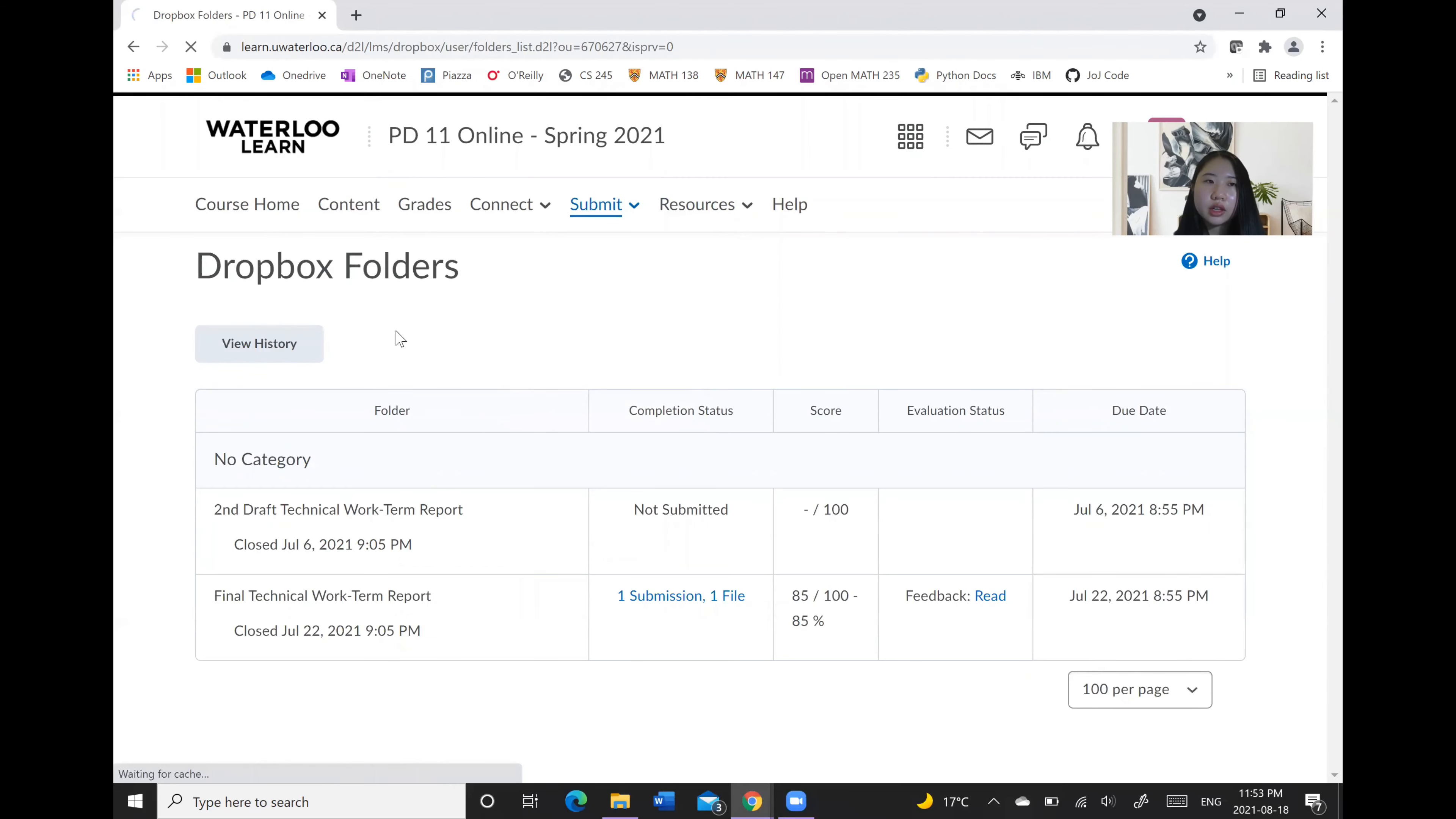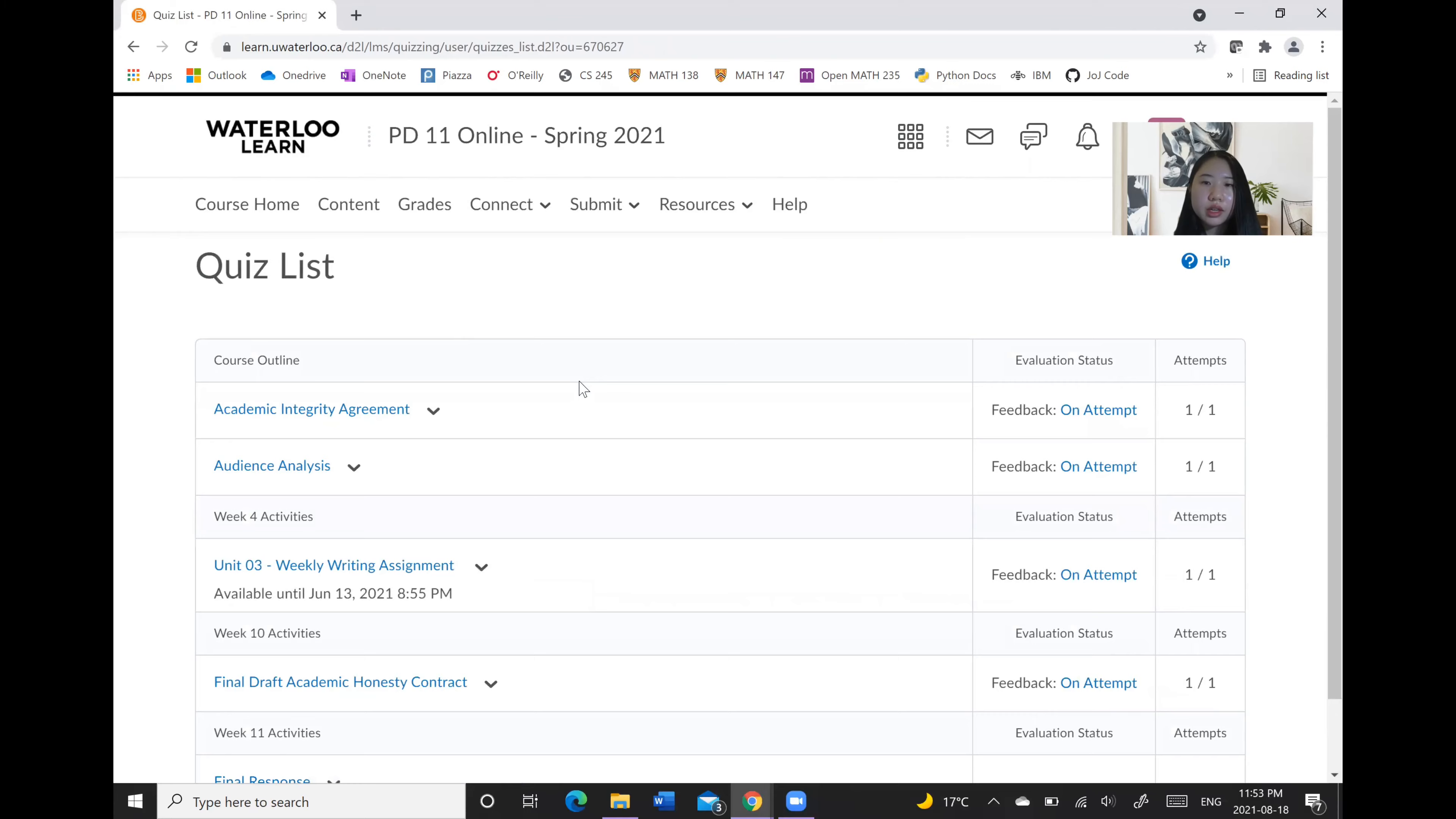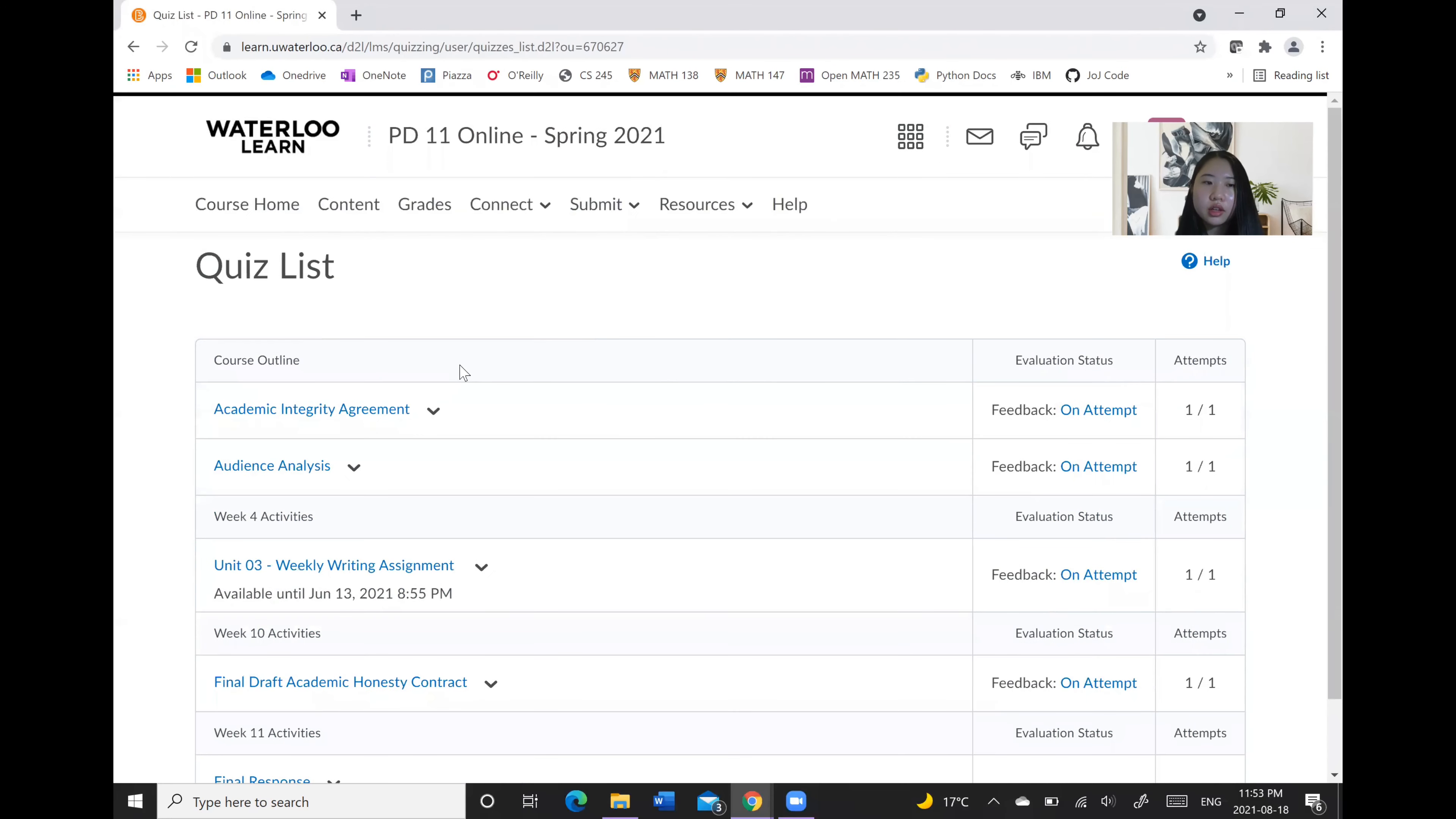And as well, a list of quizzes that you can submit are also available here so that you can click on that and go to your quiz.